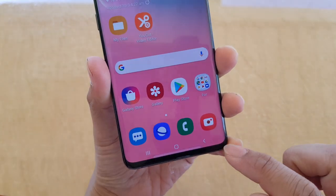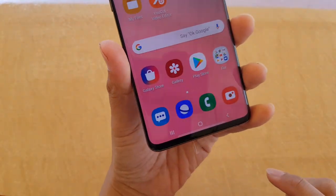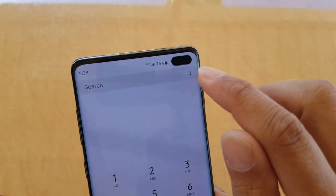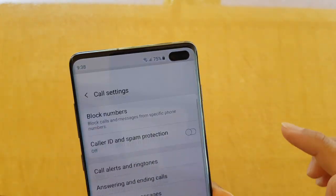First, tap on the home key to go back to your home screen, then launch the Phone app. From here, tap on the menu key and choose Settings.